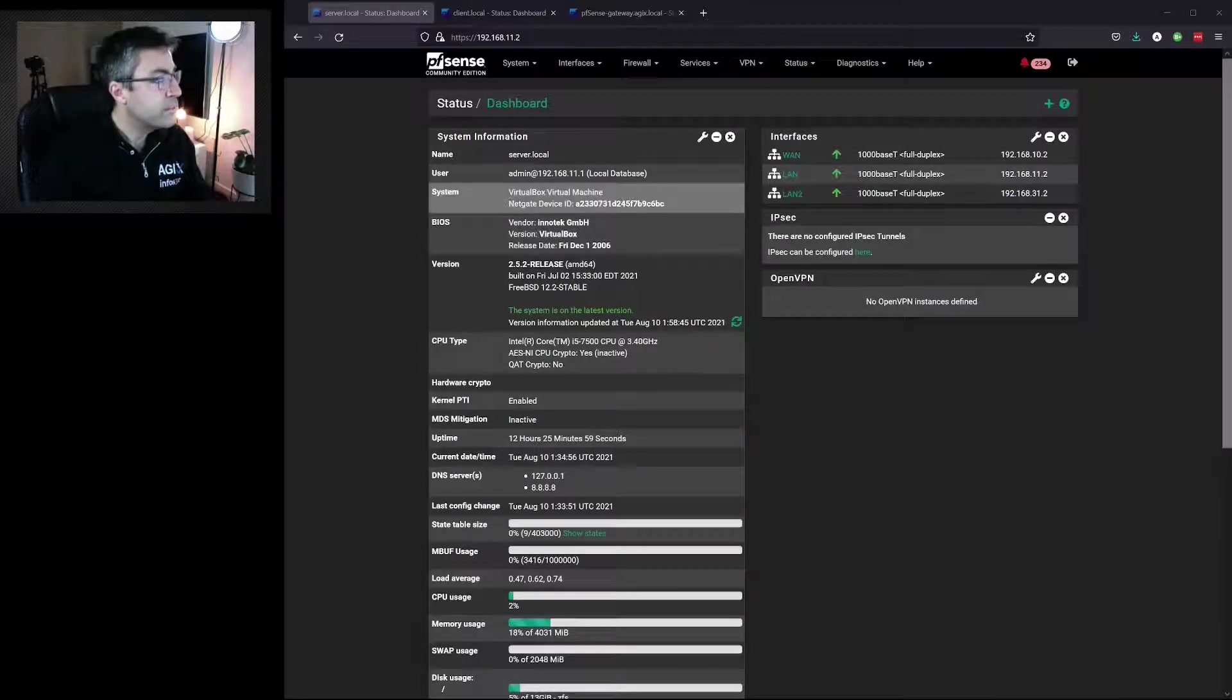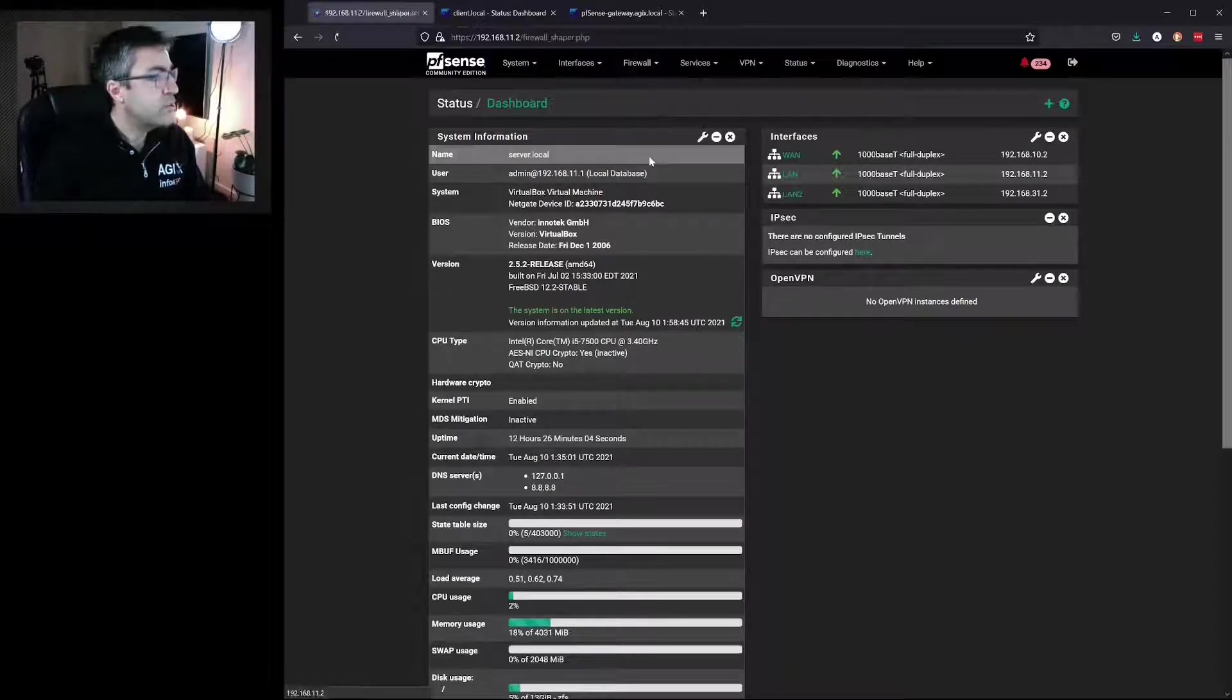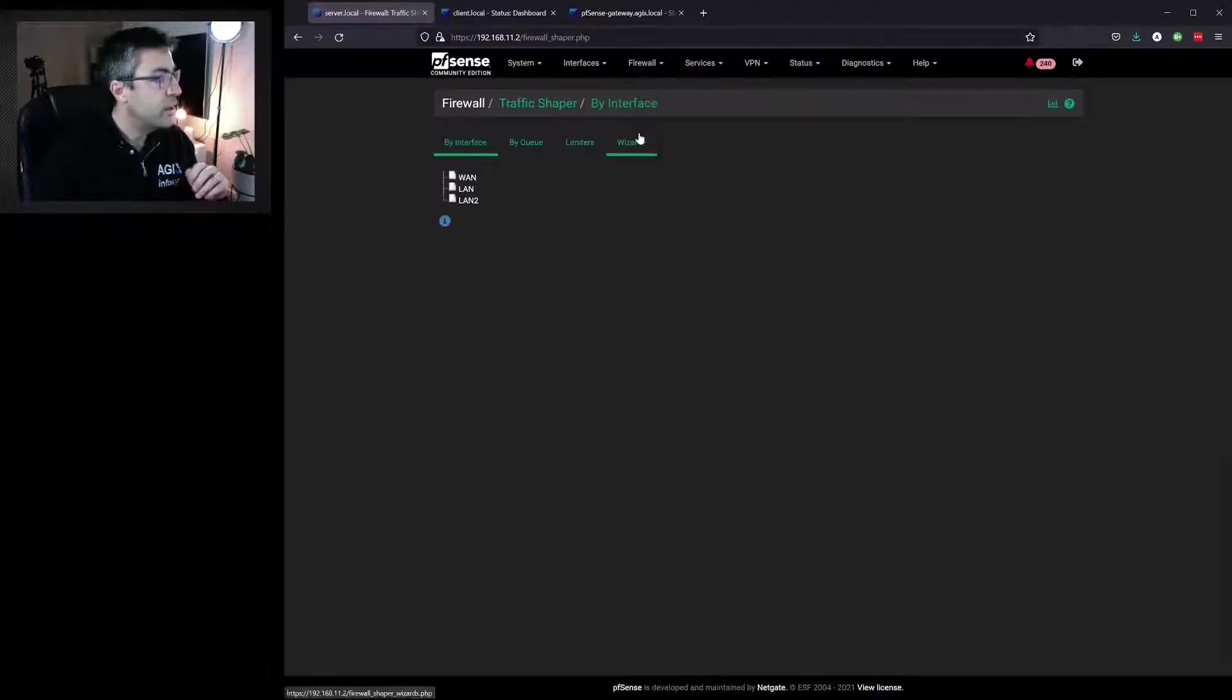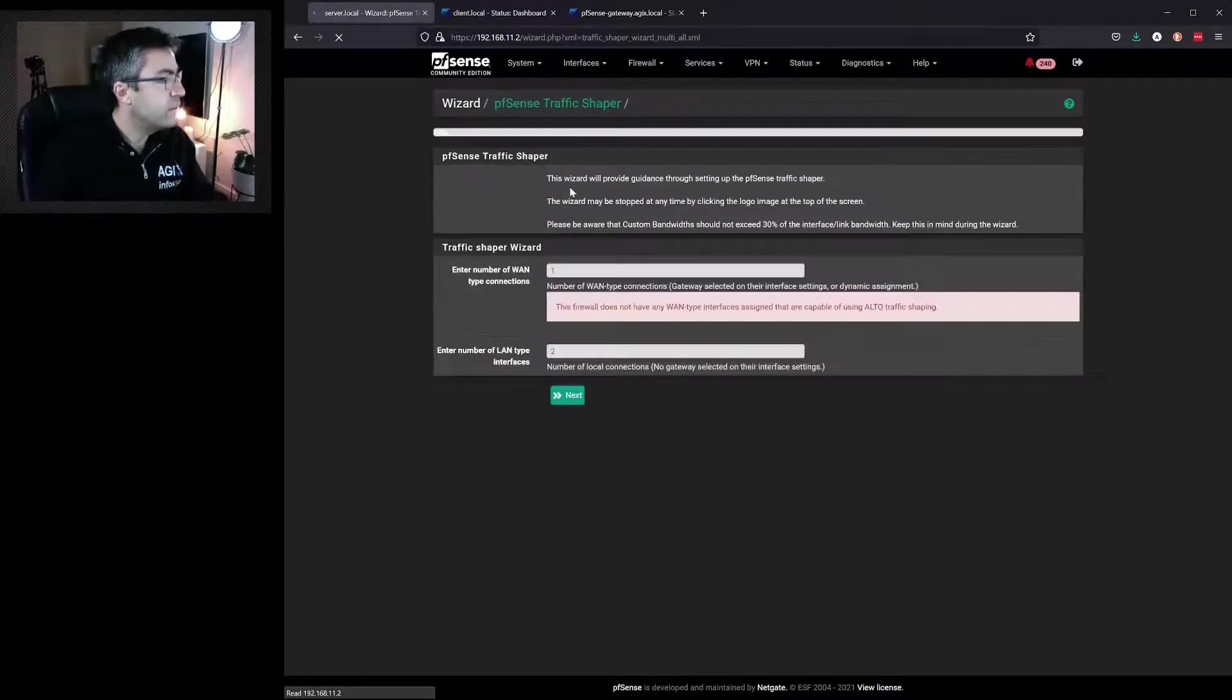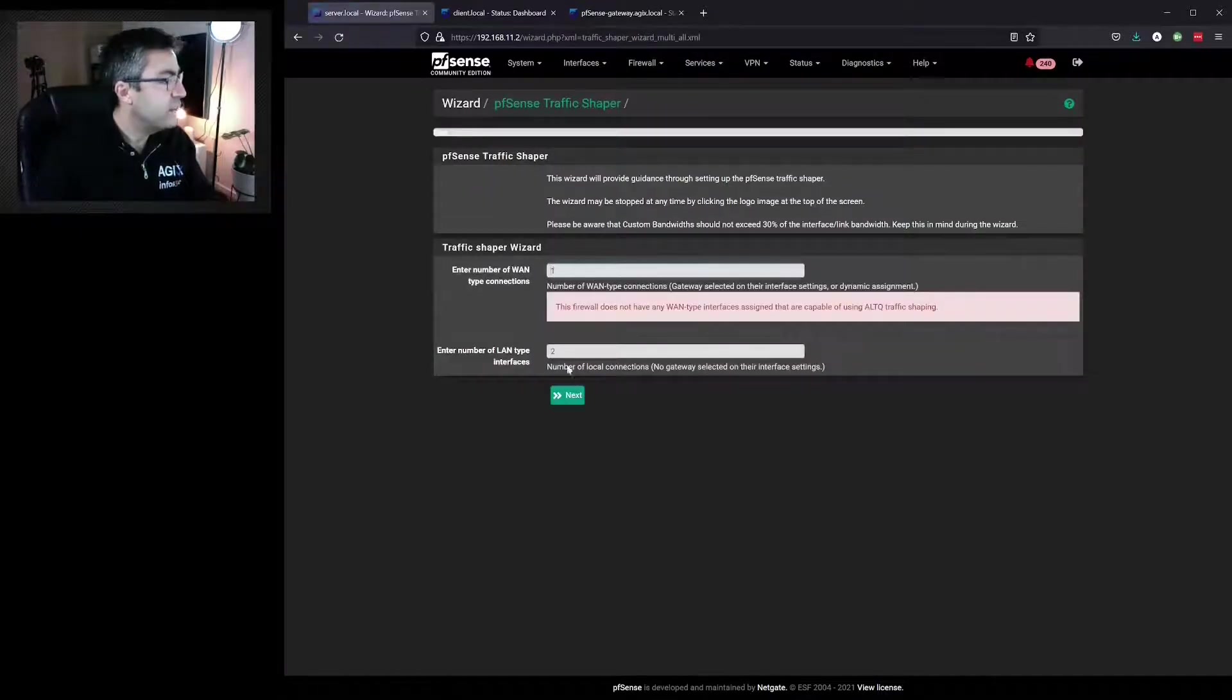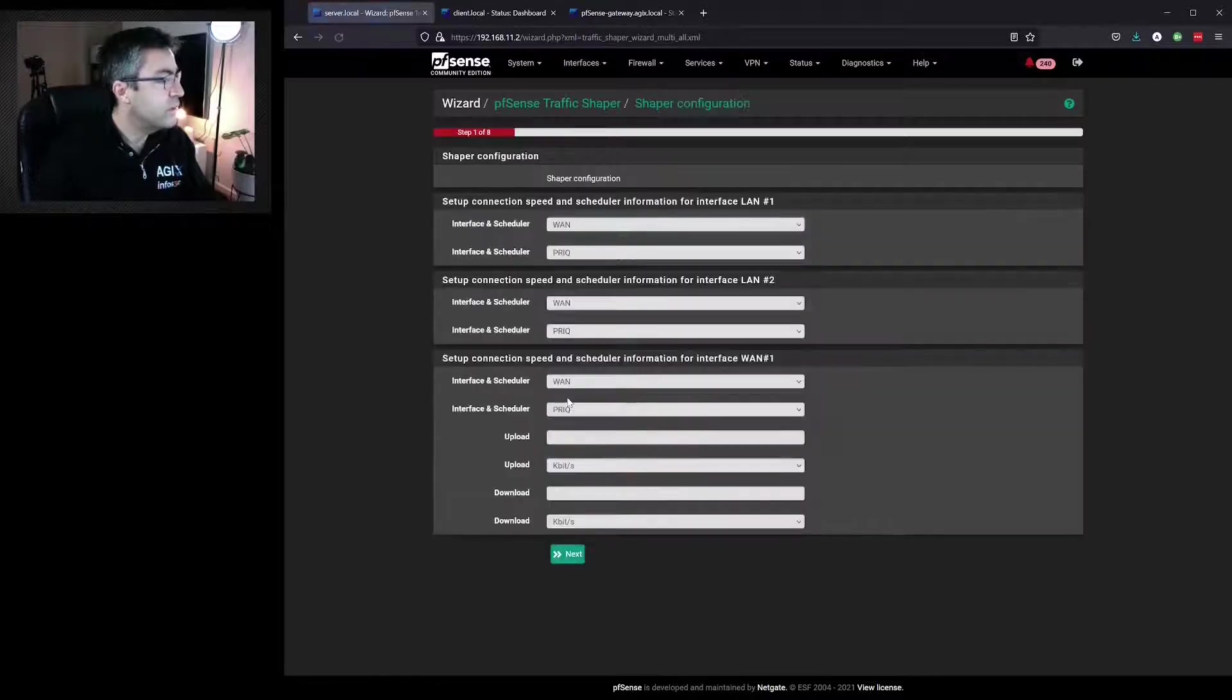So we'll go to firewall traffic shaper. We click on wizard, then go to multi LAN configuration. We have one internet connection and two LAN connections. We'll click Next.